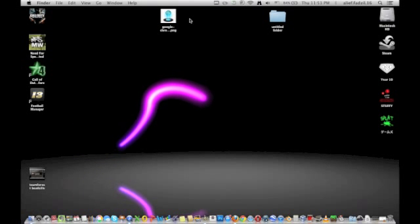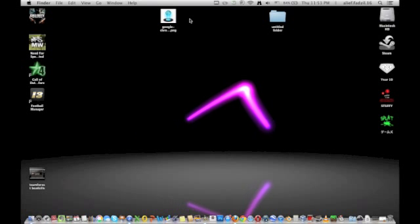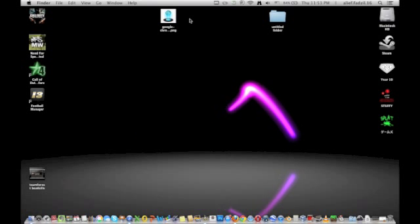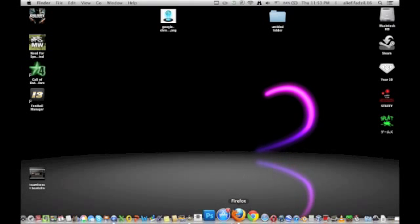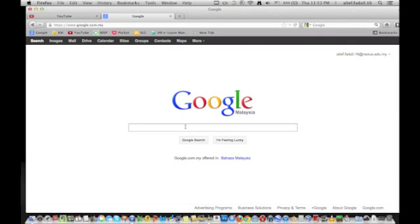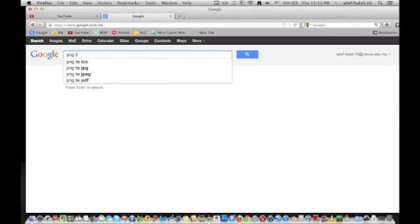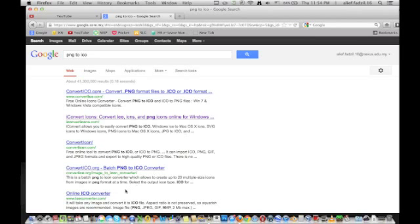Well, first you have to do what I'm going to tell you. The easy way is you can go on Google and type in PNG to icon. Just simple, just type that in.